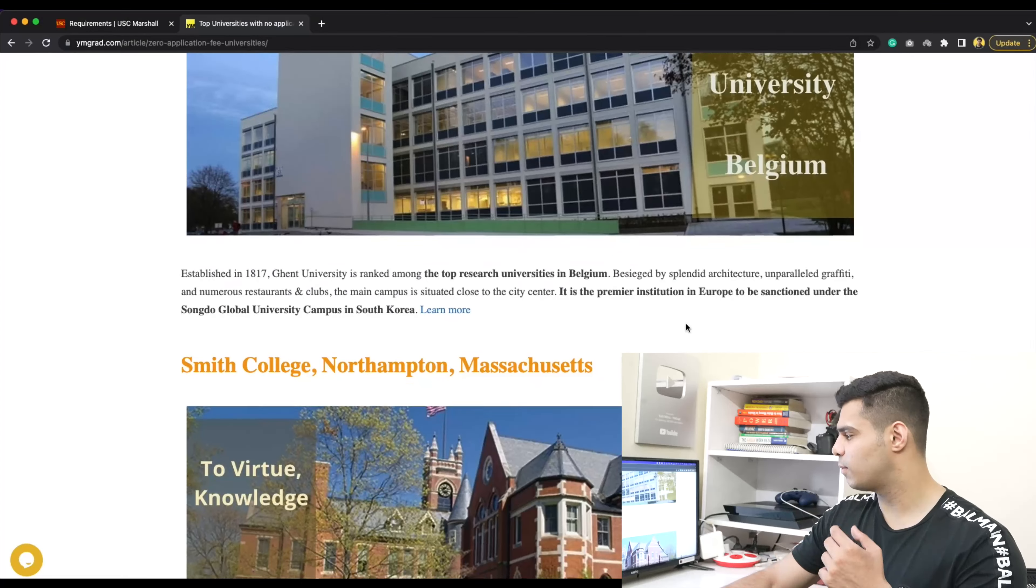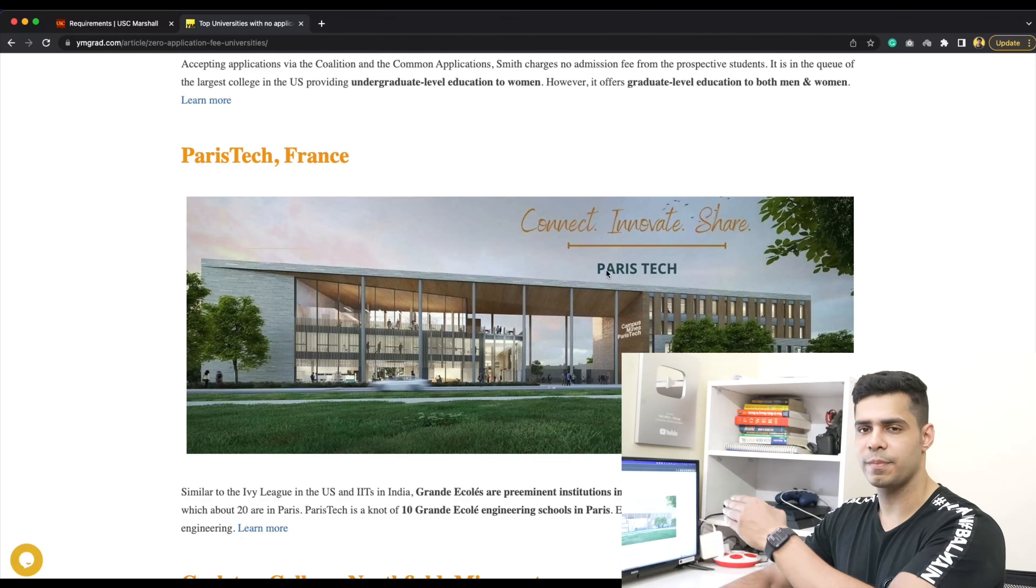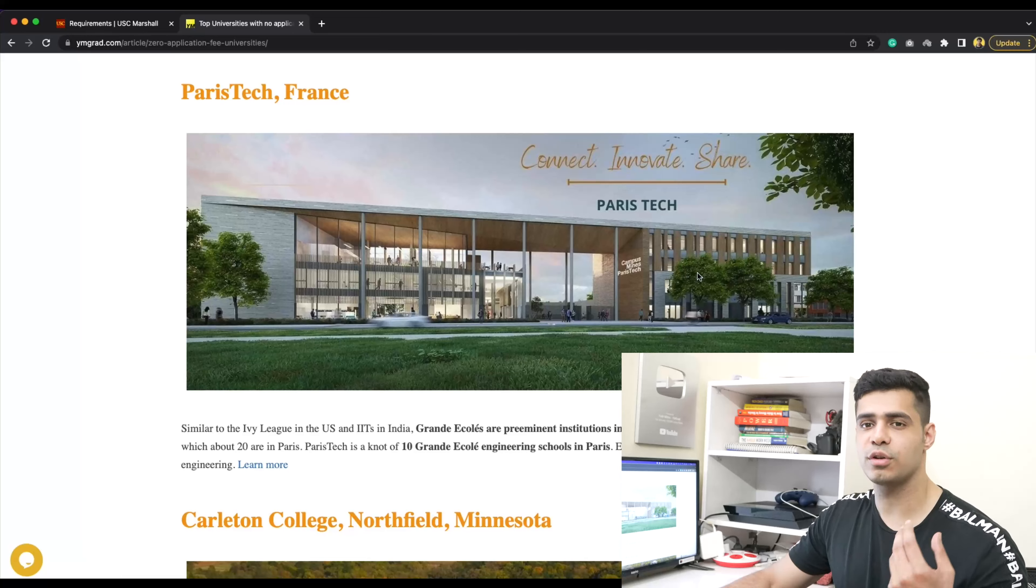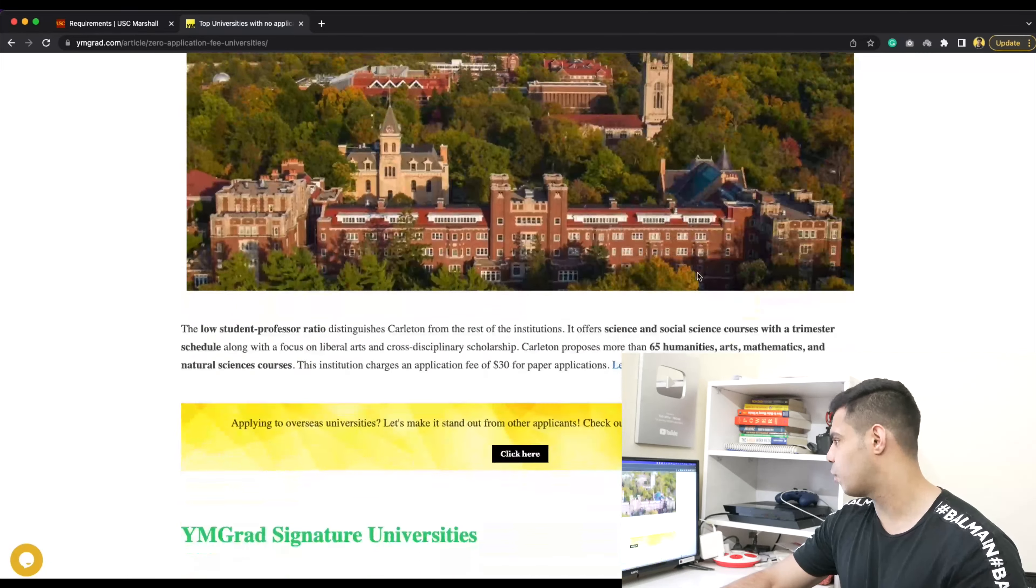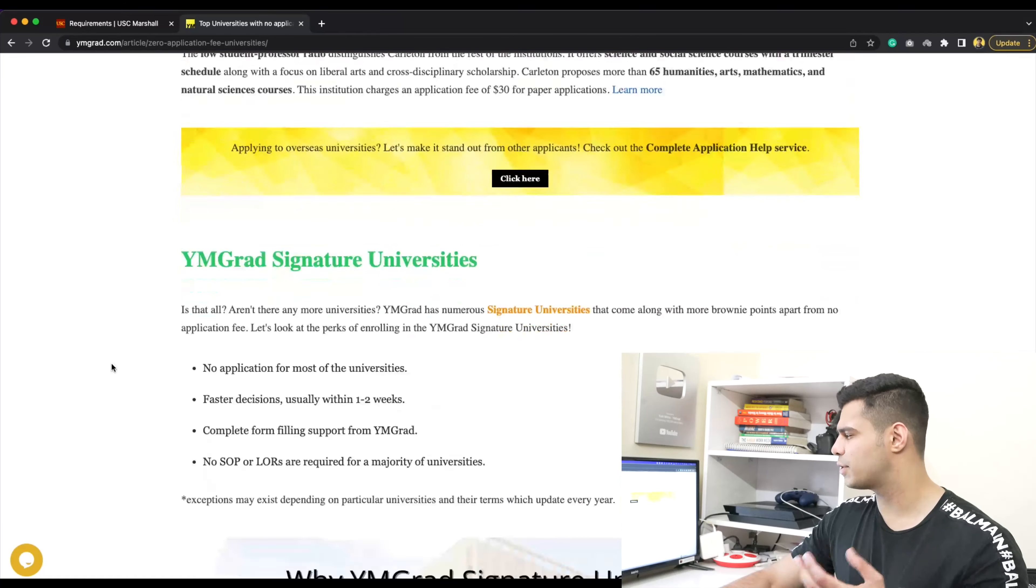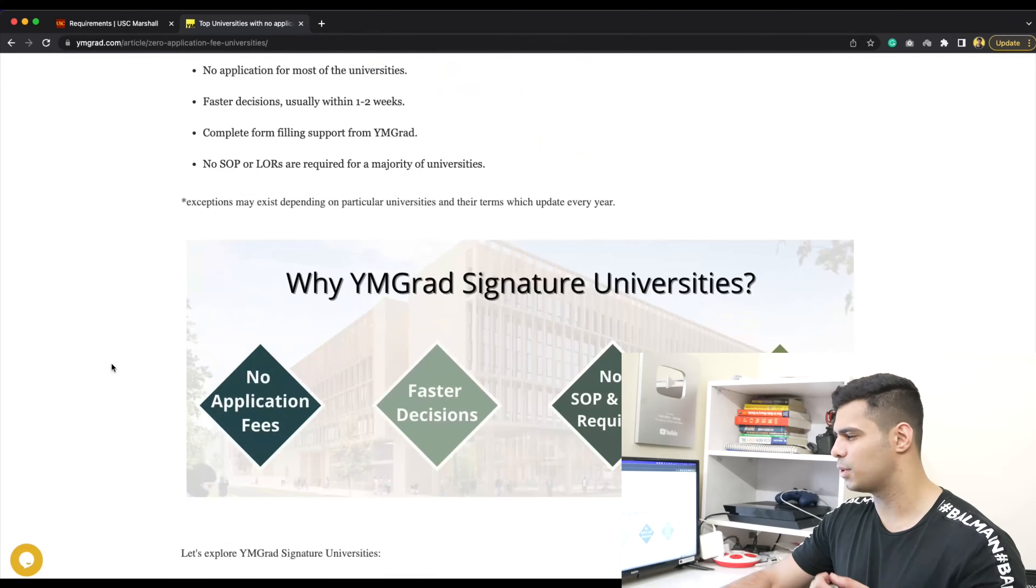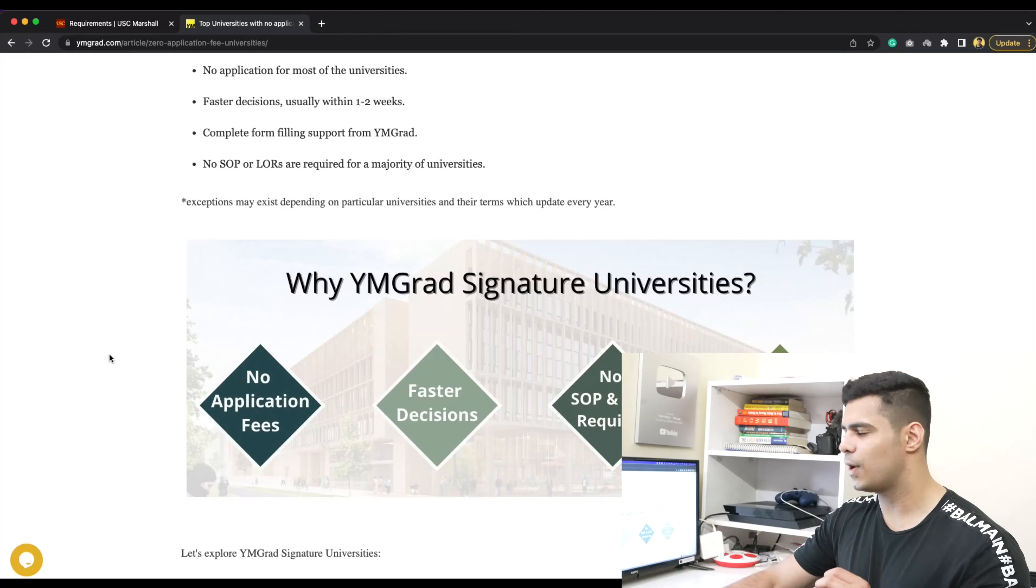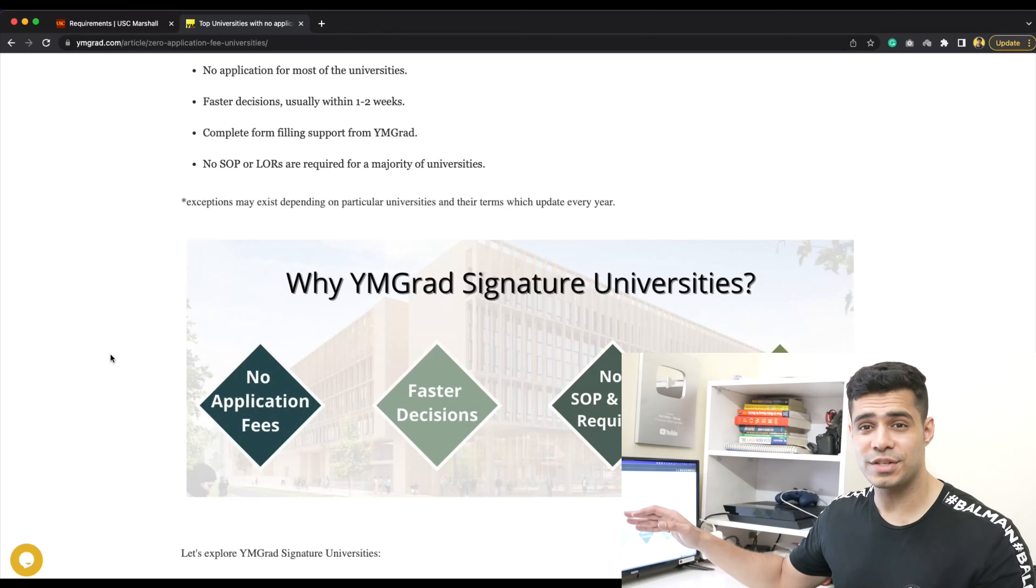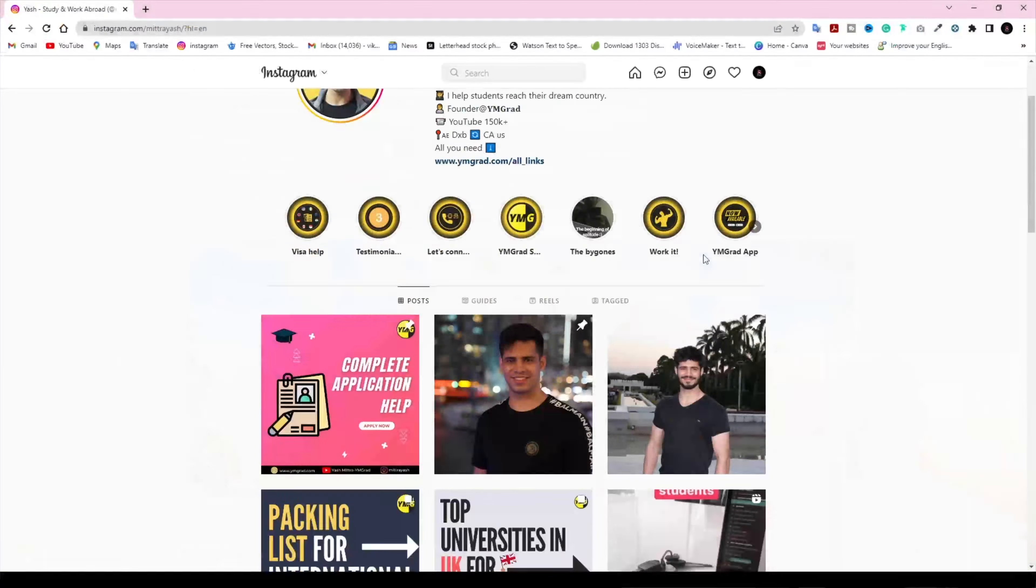This is the other one I'm showing you now - it's a more international approach where not just colleges from the US but others are also considered. There's always other universities and some signature universities that you can apply to with us where you don't pay any application fee.